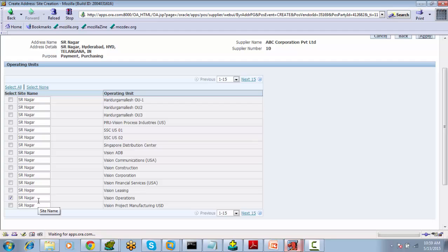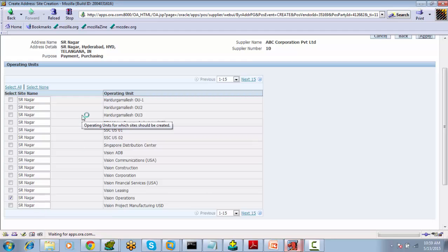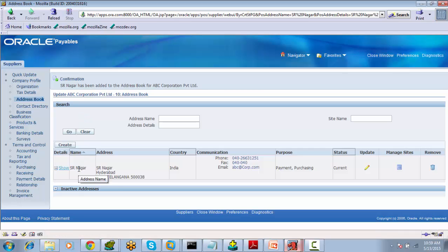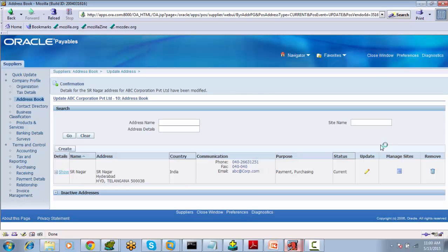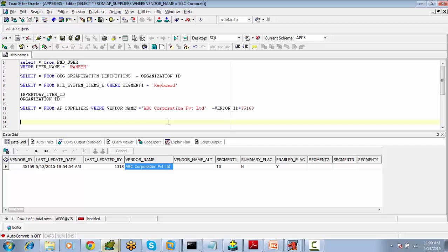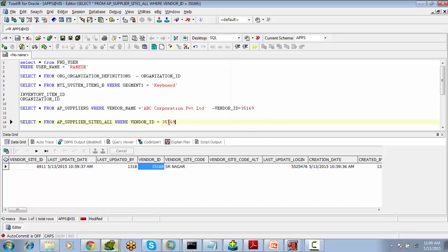If we want to change the site name, we can change it. The site is successfully created. If we want to modify the site details, we can go to Update. When we create a supplier site, we find the complete site information in the table ap_supplier_sites where vendor_id equals 35169. This supplier now has one site called SRNagar.